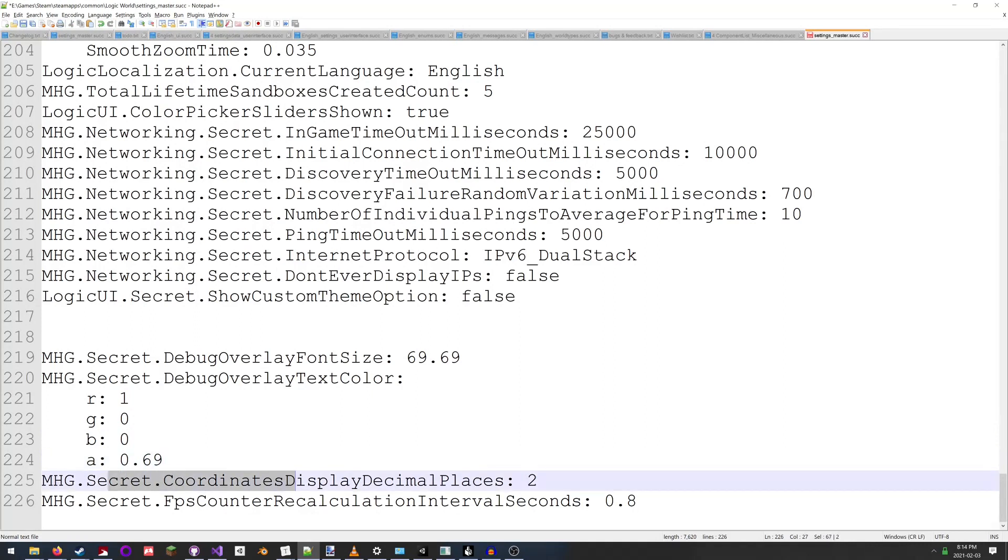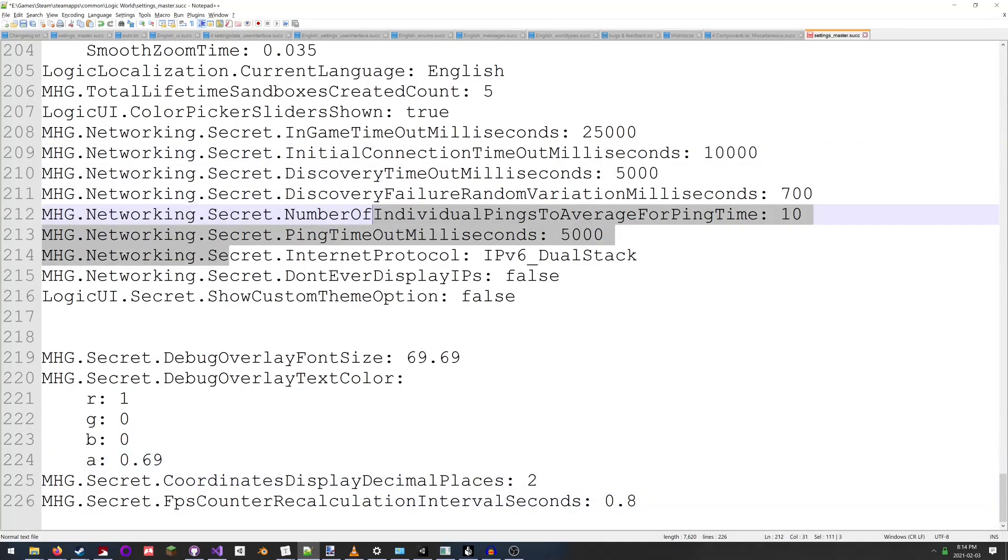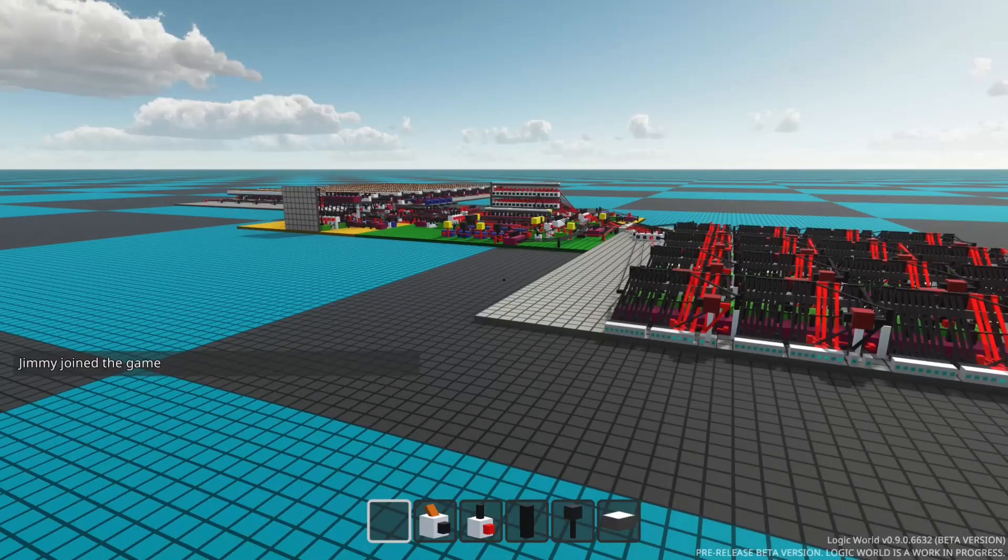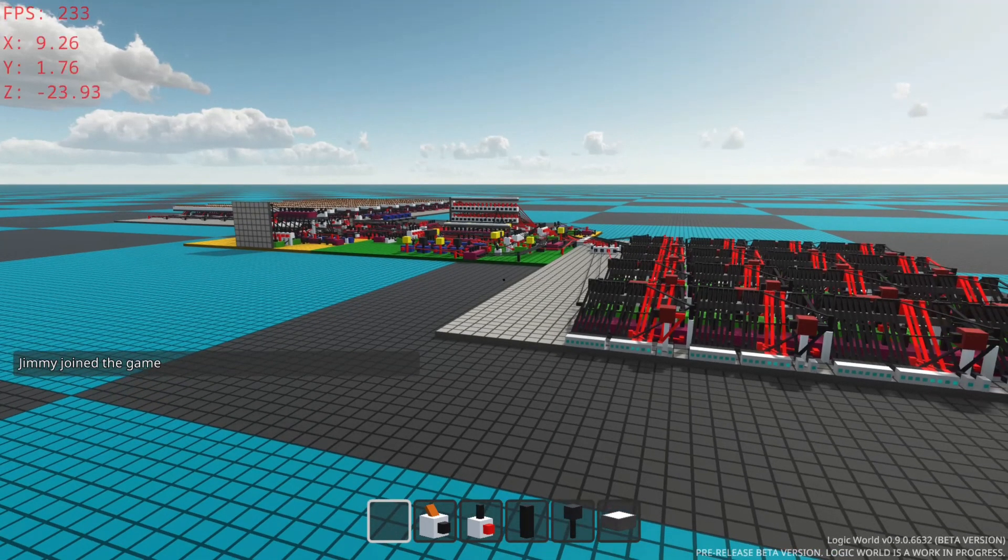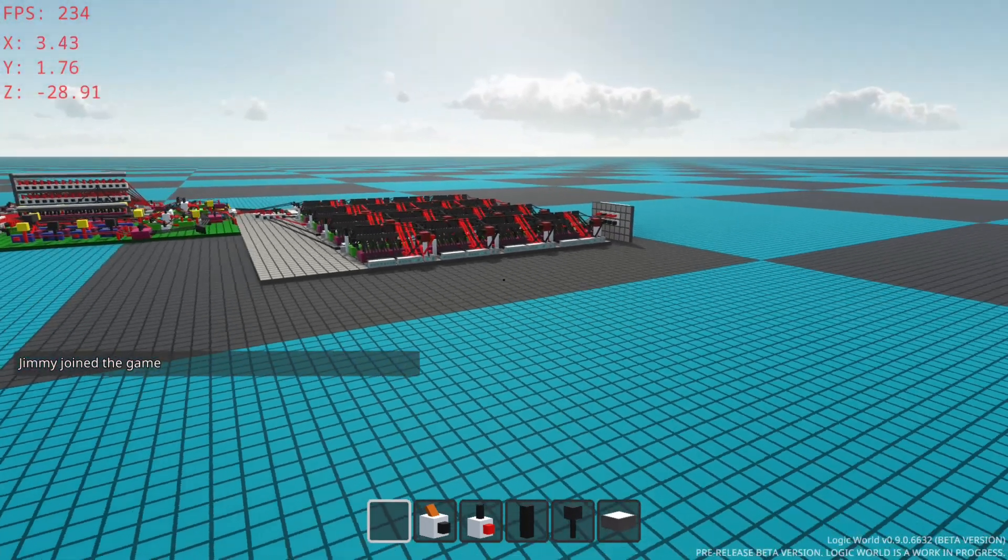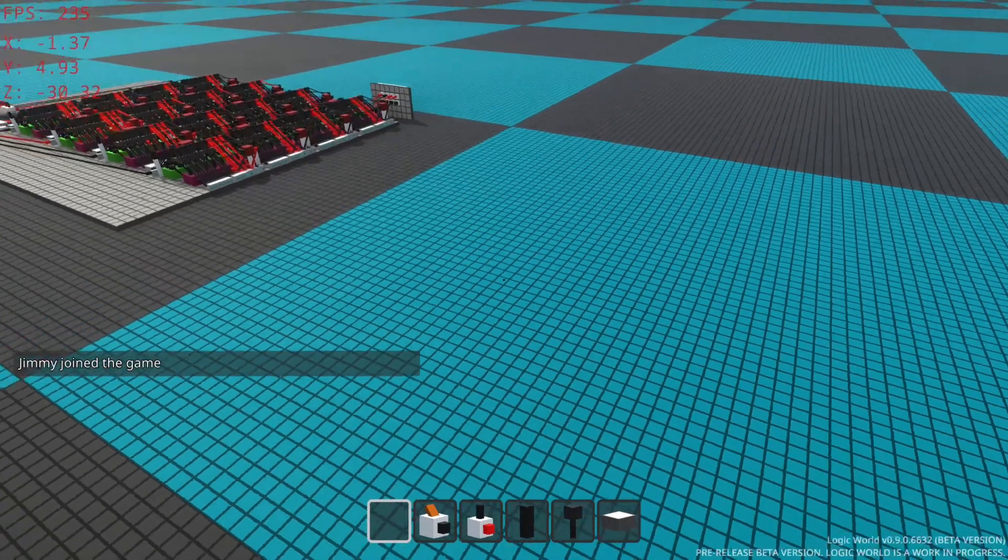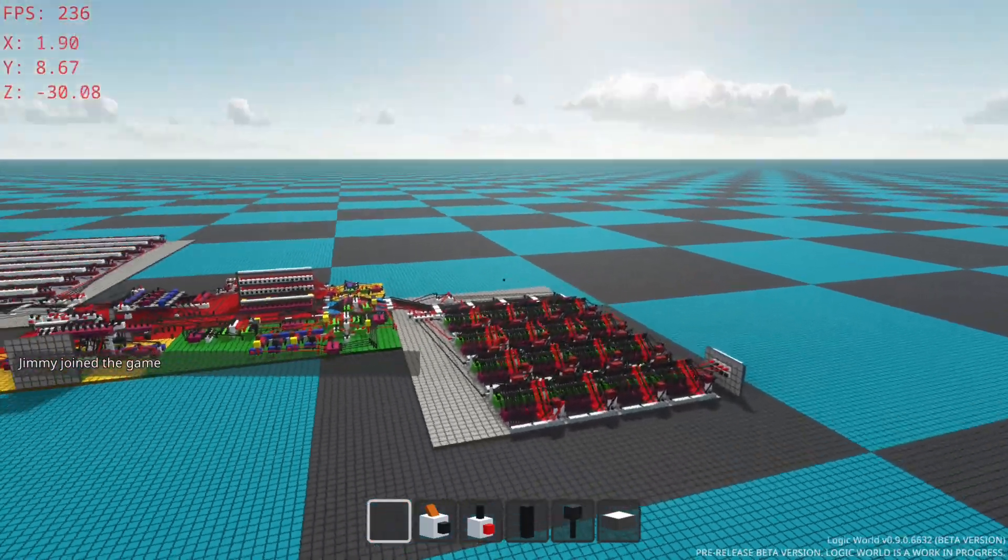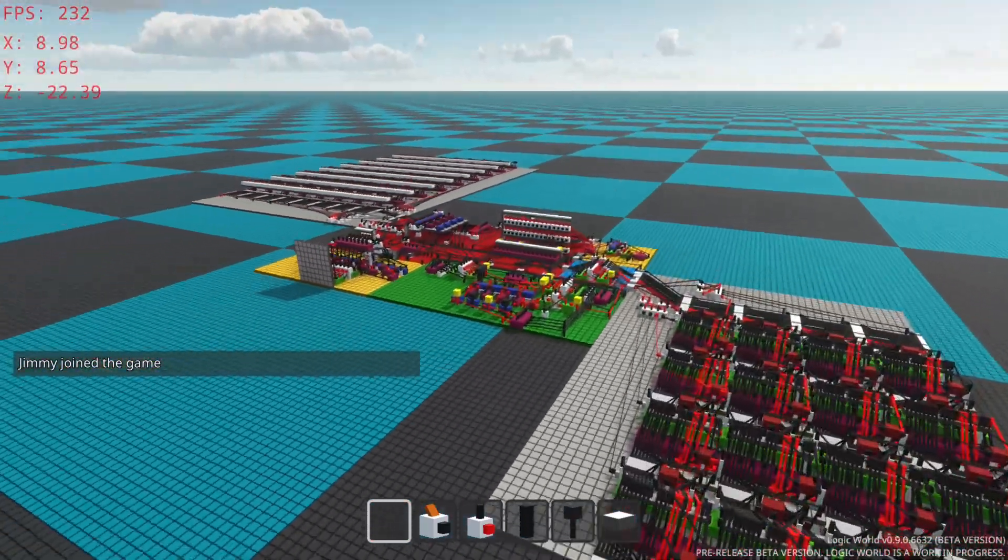And there's a couple other things here. There's a whole bunch of secret settings. But if we go back into the game and we turn on the debug text again, we can see that it's now big, like I specified, and red, like I specified.